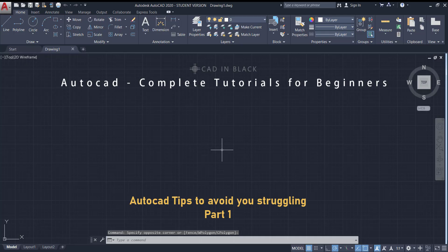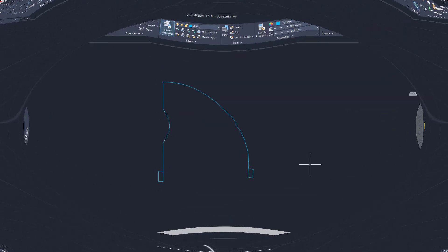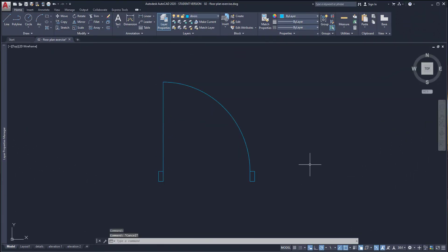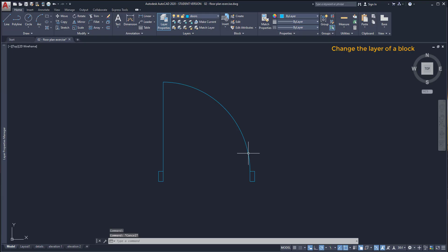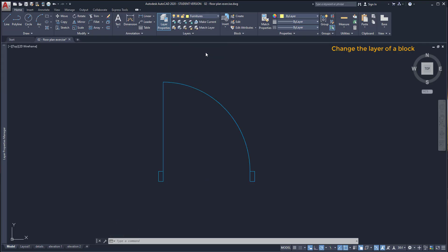Some of them is just useful information to improve your knowledge. So let's start with blocks. When I change a block to another layer, nothing happens. In this situation I have this door as a block reference and I'm going to change it to a different layer.